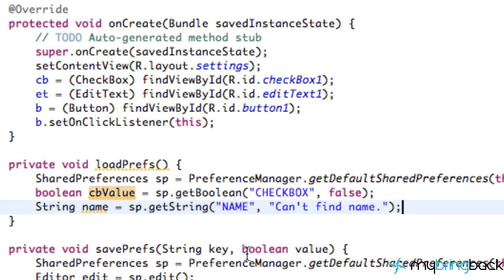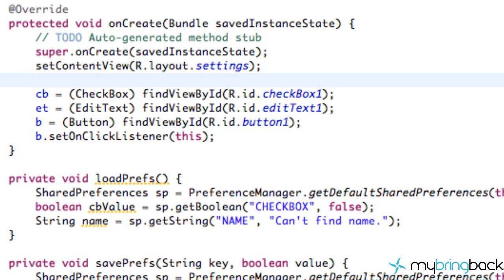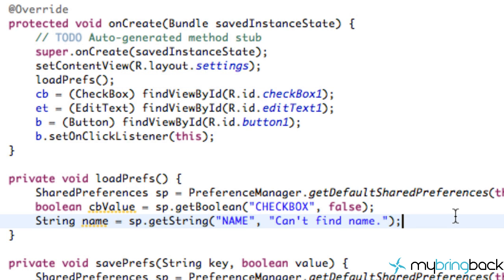For this application, what we probably want to do is use this loadPreferences within our onCreate method so we can check if the checkbox was already checked or not. And then we're going to set up the settings menu to match whatever it was the last time the user saved the settings.